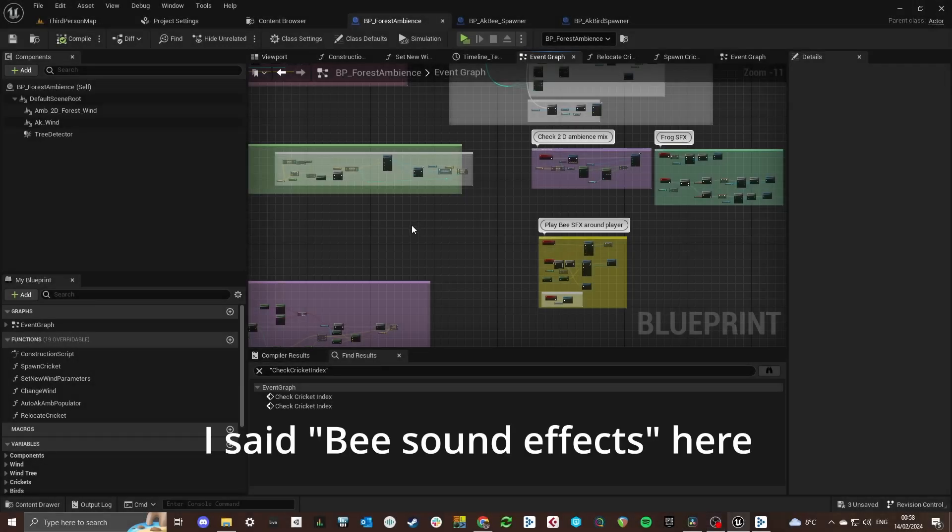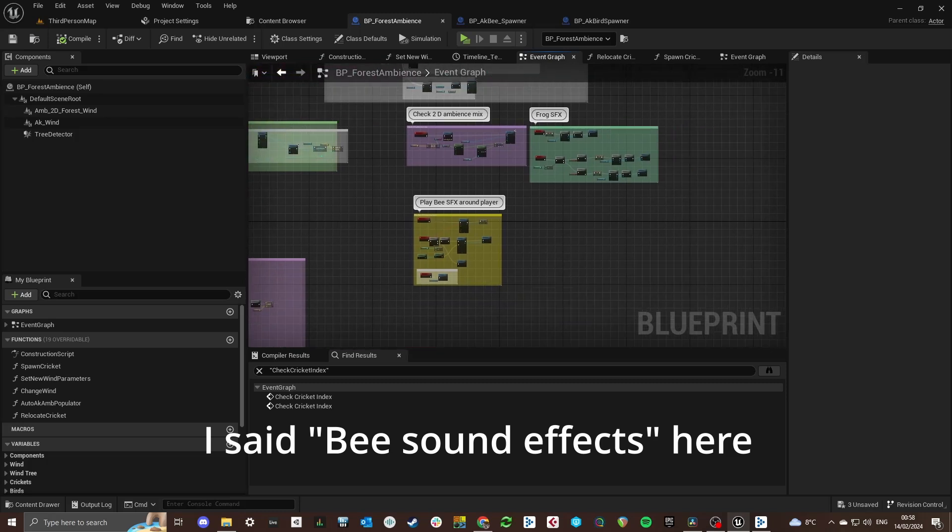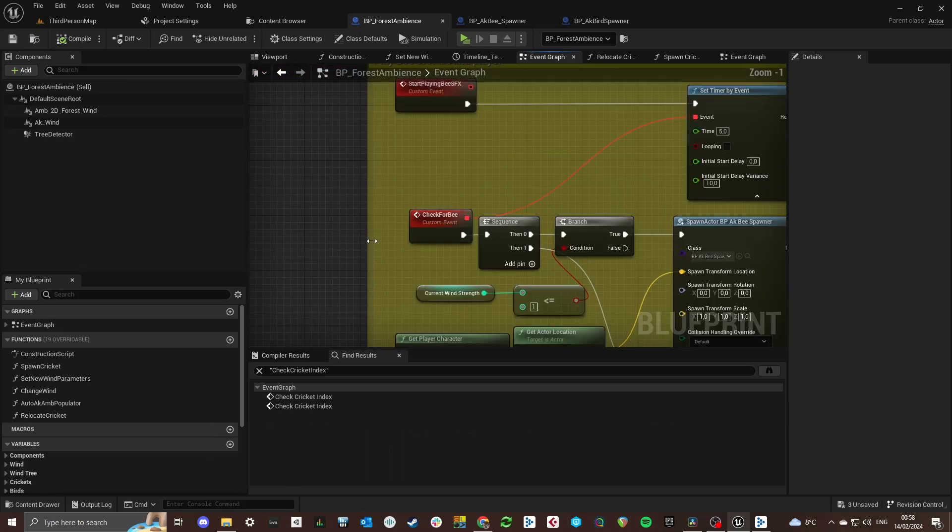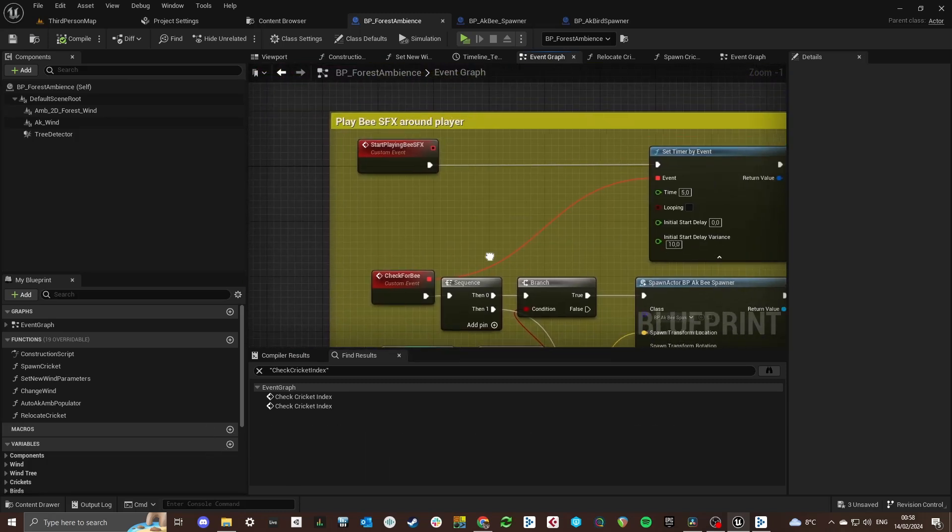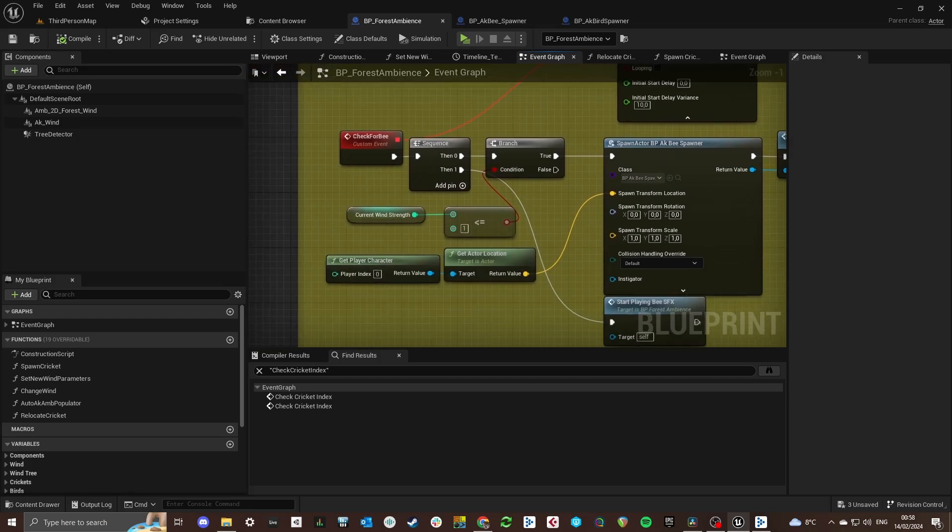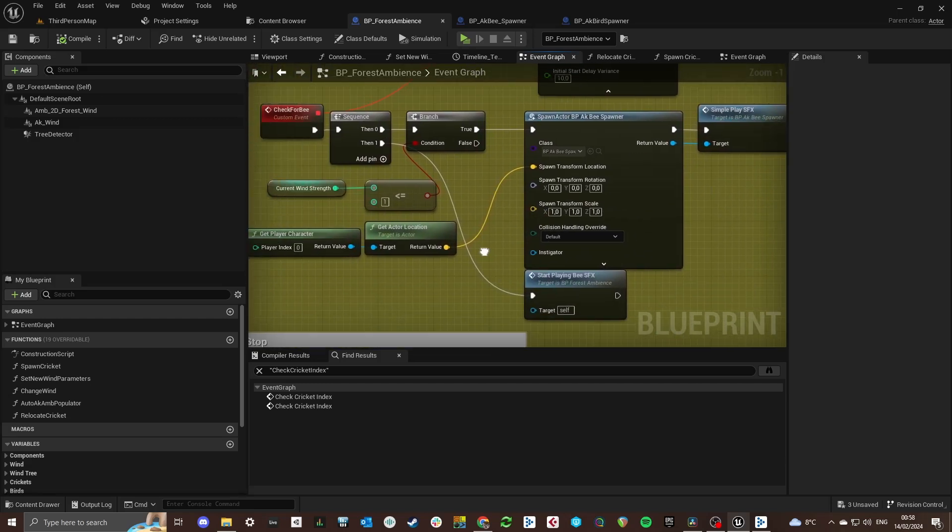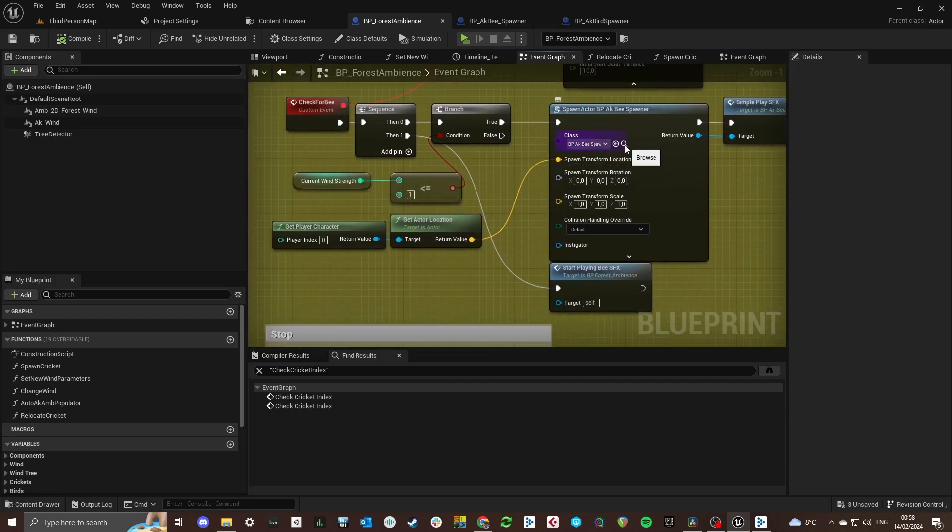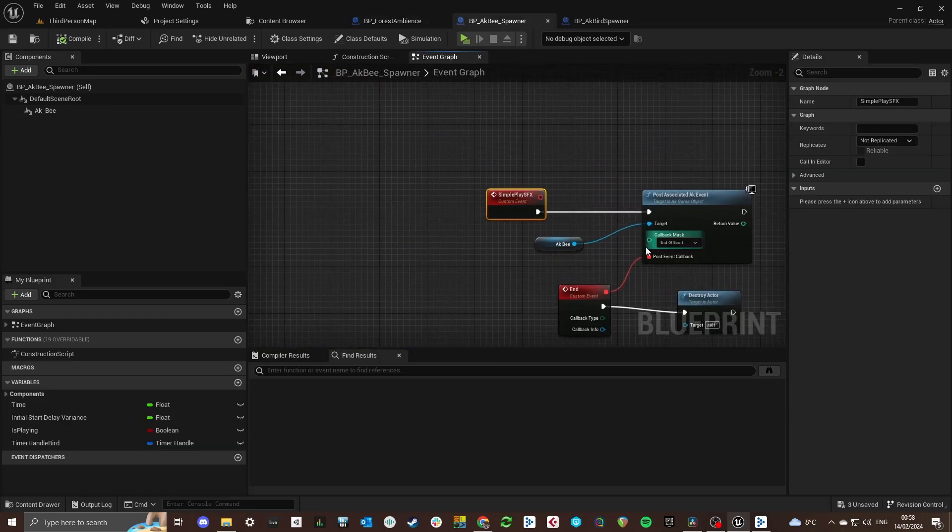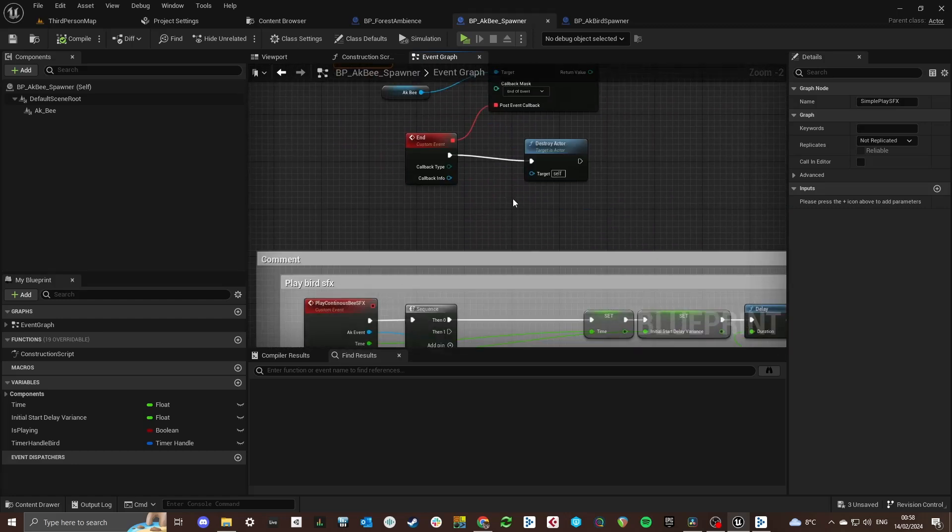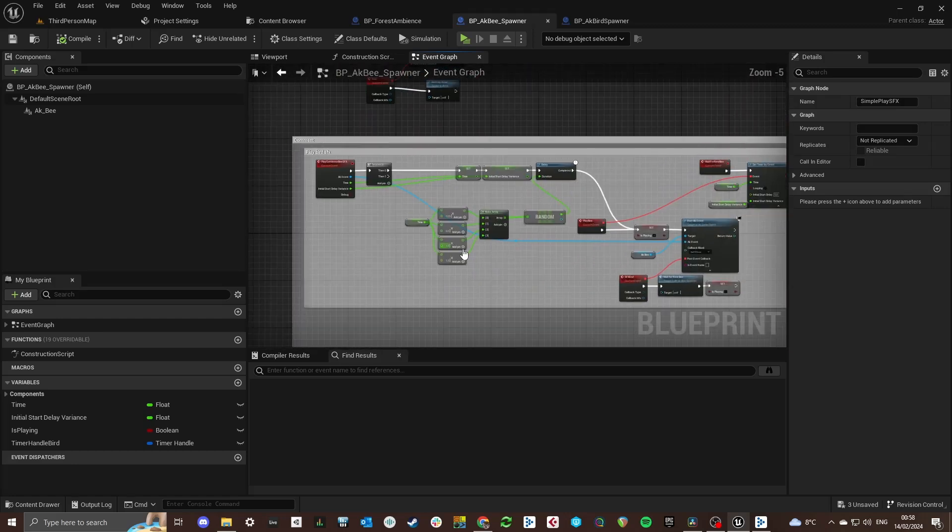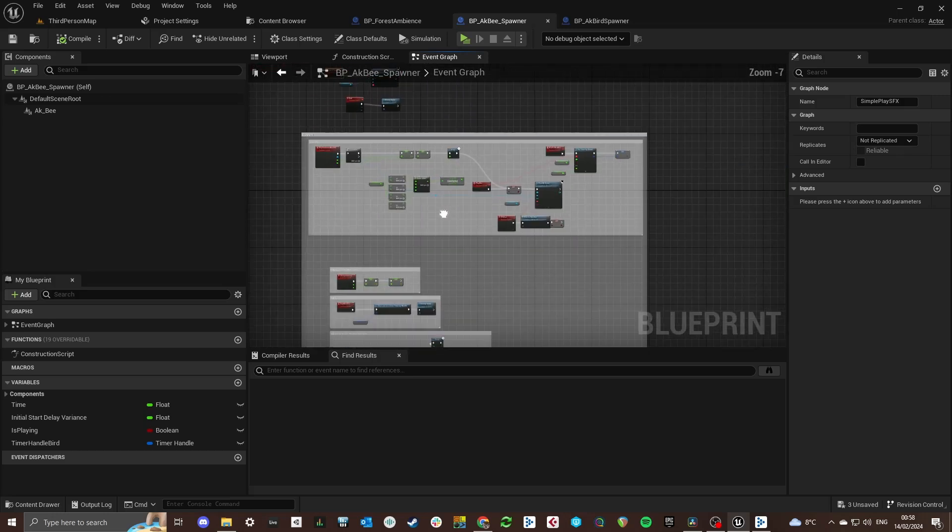These sound effects work a little bit more simple. They are just spawned in an area around the player. And they have a really small attenuation and their own 3D position automation in WISE. And when you walk past them you will just hear them really shortly.